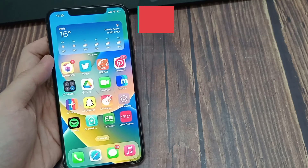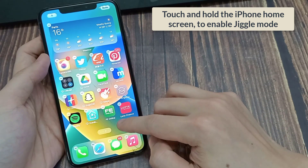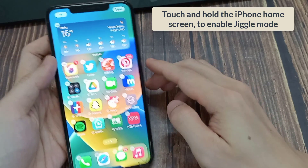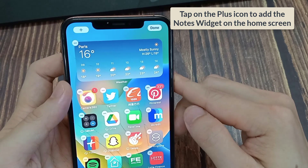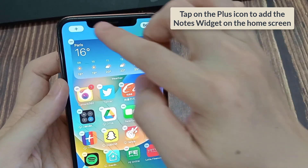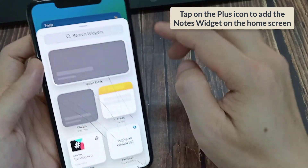Touch and hold the iPhone home screen to enable jiggle mode. Tap on the plus icon to add the notes widget on the home screen.